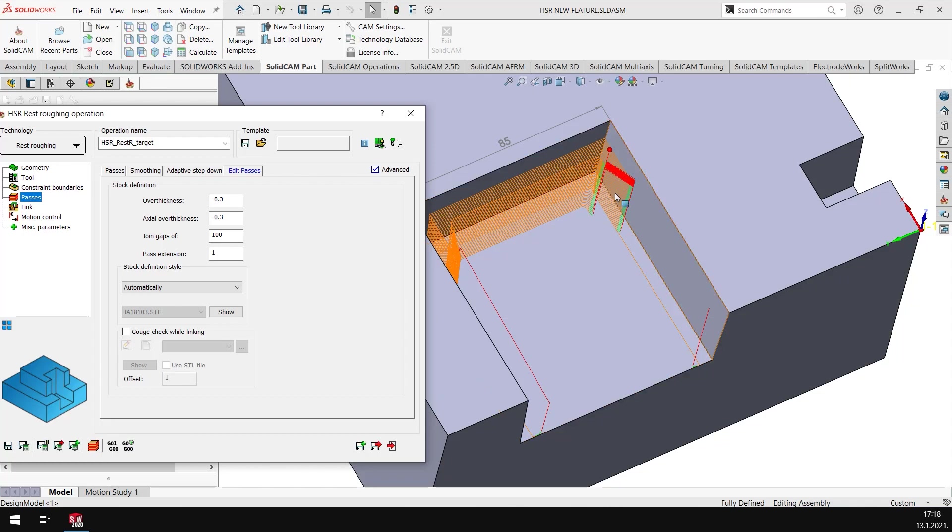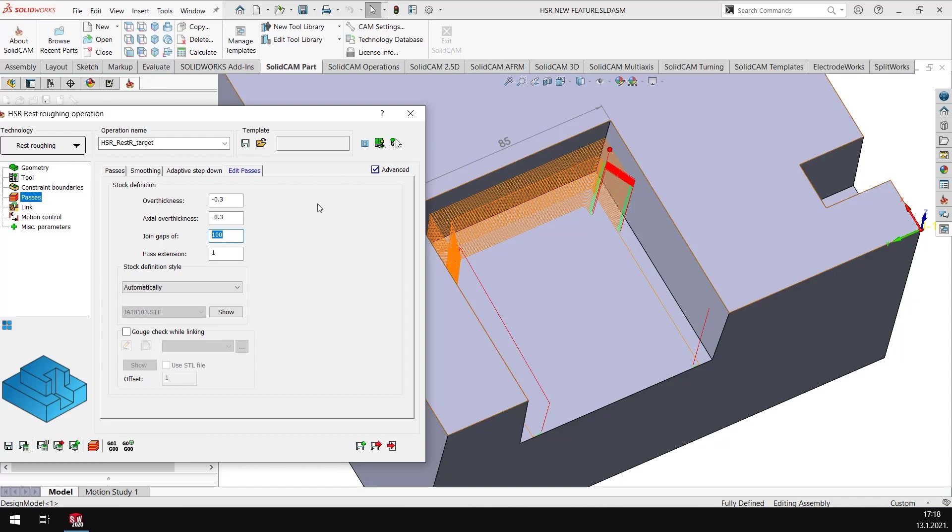No longer the tool is going to go between the two regions, it's just created a single region here. What it has done basically is it has joined the gaps between the two toolpaths of 100 millimeters or less. If the gap is 100 millimeters or less than 100 millimeters, they will be just joined to create one unified region. Let's make this again back to 24, recalculate this to get back the original toolpath as it was.